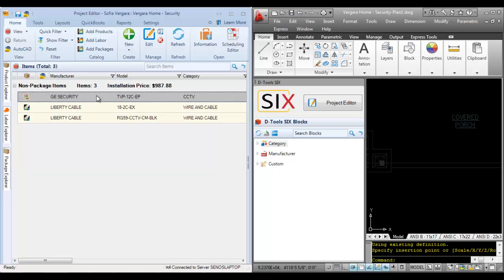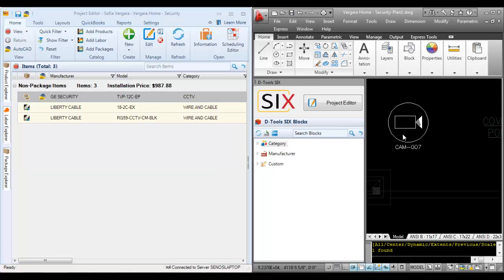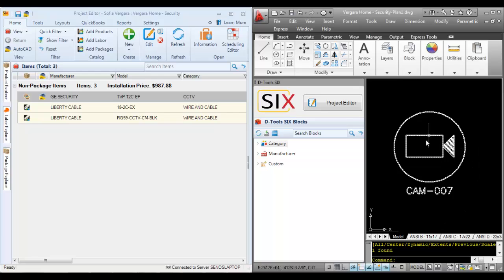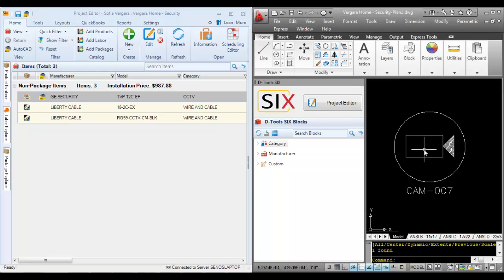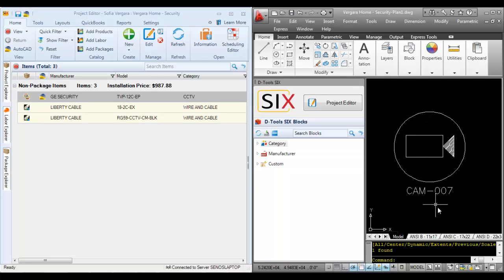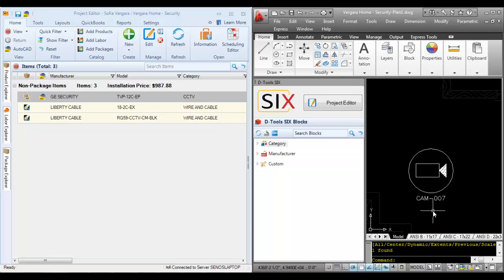So I'm going to select it here in the project editor and drag it over to the AutoCAD interface. And you'll see that an icon drops for this. This is our plan block icon. It represents a camera in this case, and you can see that the component ID lists beneath it.